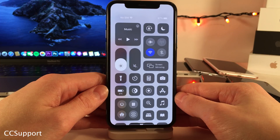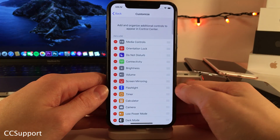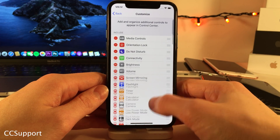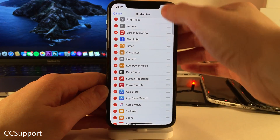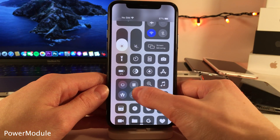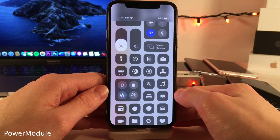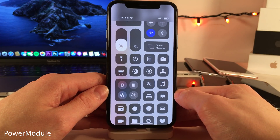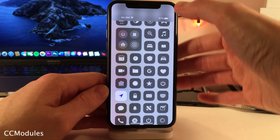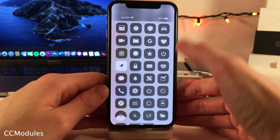CC Support works as a great standalone tweak, but it's also a framework for developers to create their own control center modules. Here is a power module that allows you to access options like respring, reboot, etc. right from the control center. Here's another one called CC Modules that allows you to add a ton of third-party app shortcuts and utility shortcuts to the control center.